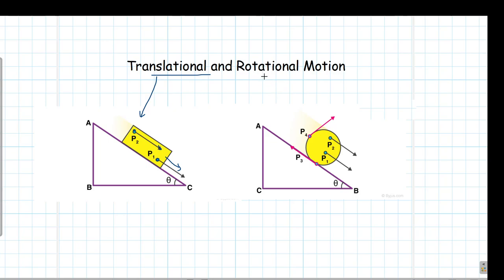Coming to rotational motion: in rotational motion the body executes circular motion. When we say the body executes circular motion, we mean that if you trace the path of all the points inside this body, they will be moving along circular paths. Some points sitting on the axis may not be moving, but all other points will be executing circular motion.